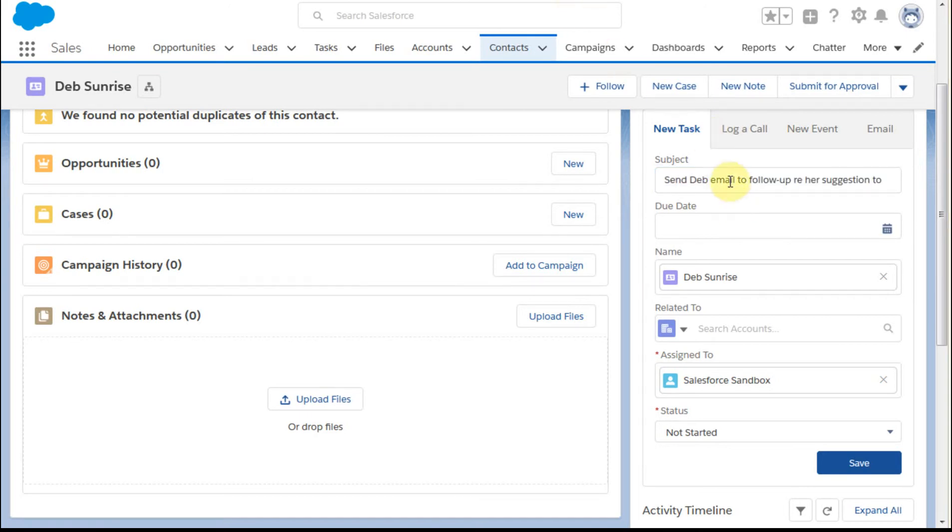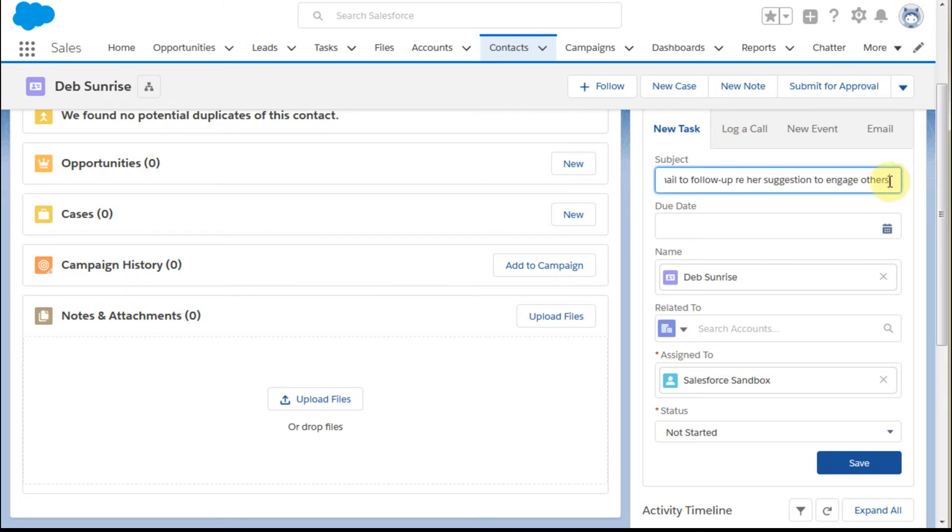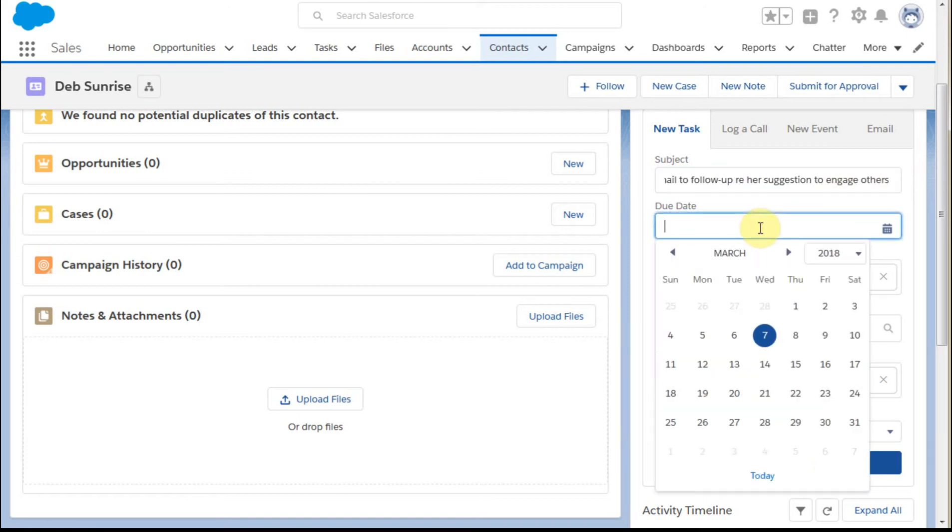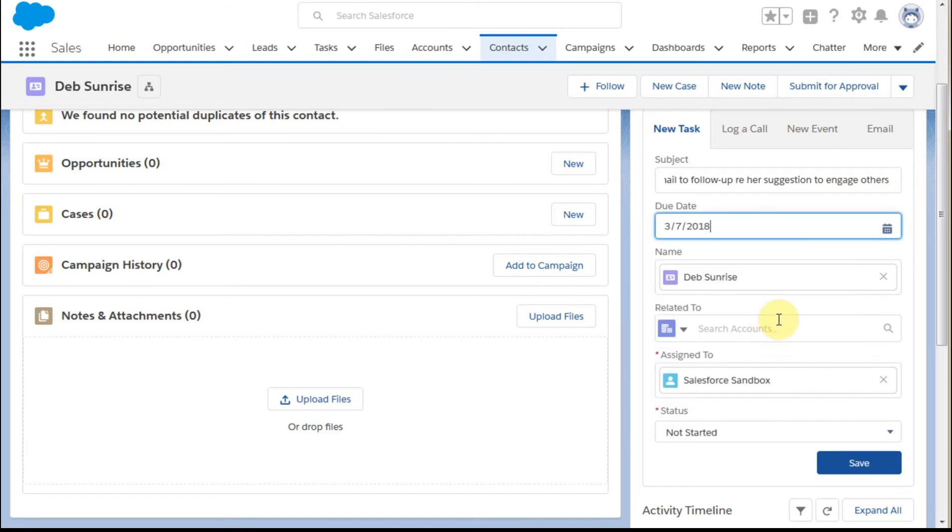We're going to send Deb an email to follow up on her suggestion to engage others. Let's set that for today.